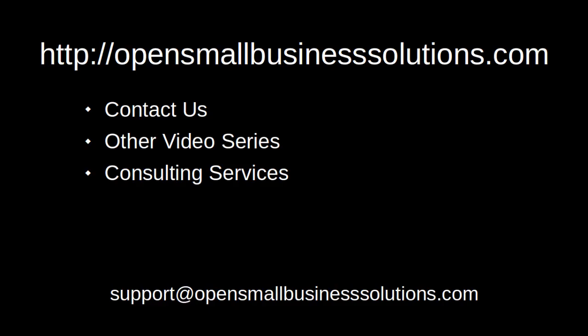To contact us or to learn about other video series as well as our consulting services, please visit opensmallbusinesssolutions.com.